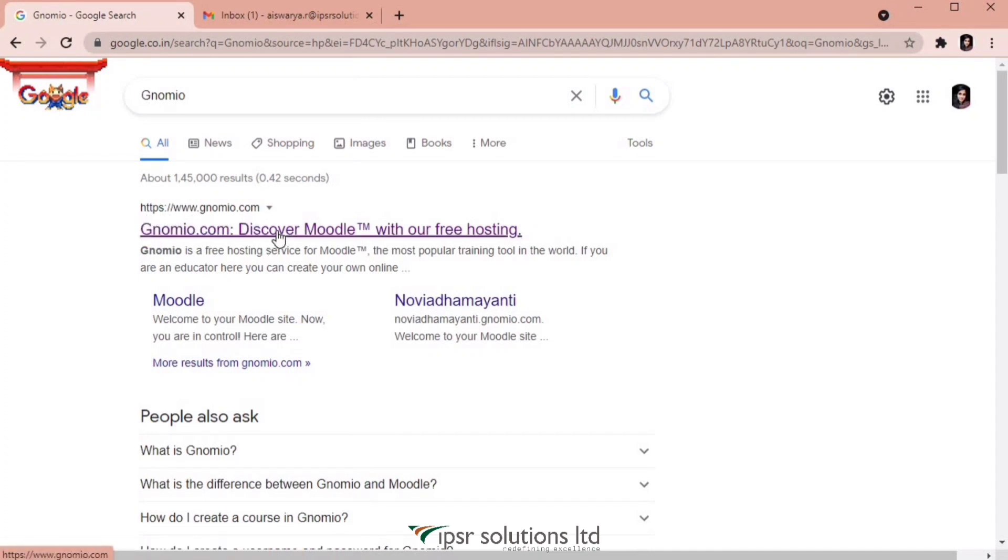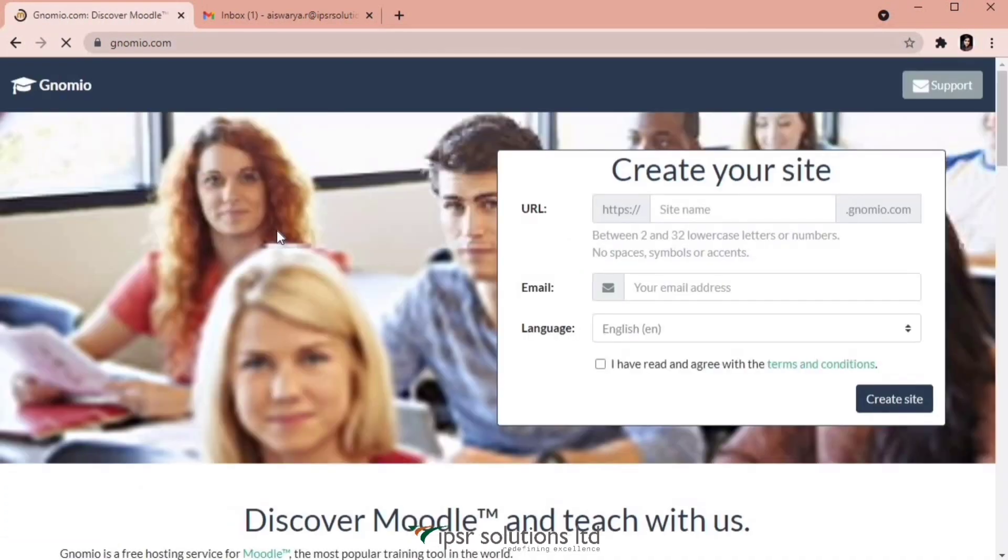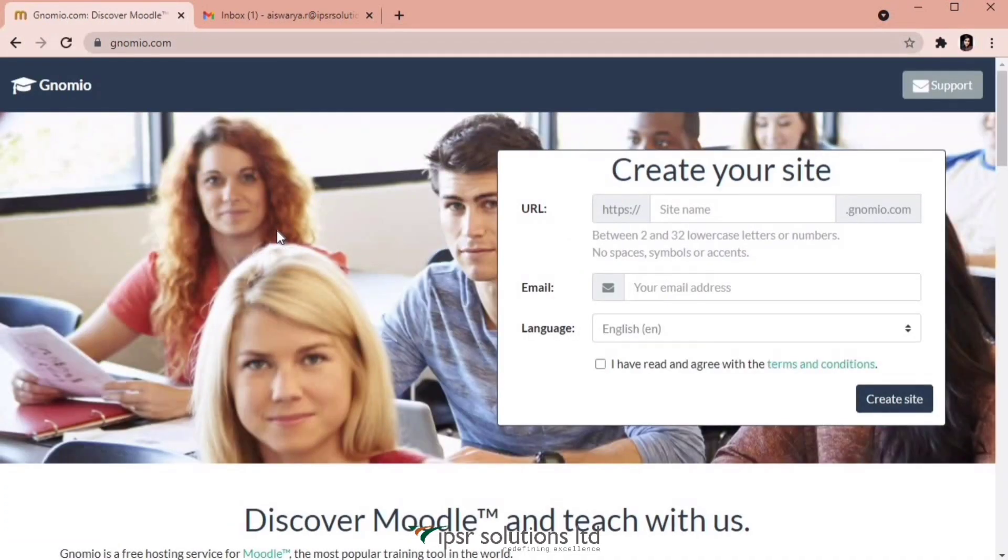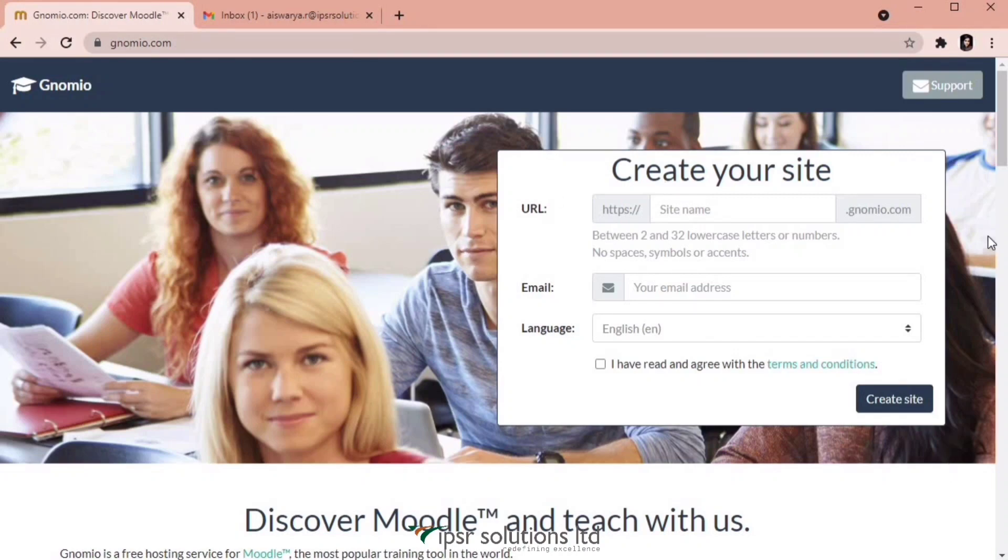You can see the site over here www.gnomio.com. This is the interface that appears when you open the website. You can see a white box on the right hand side where you can create your free Moodle site by entering your preferred sub domain over there.